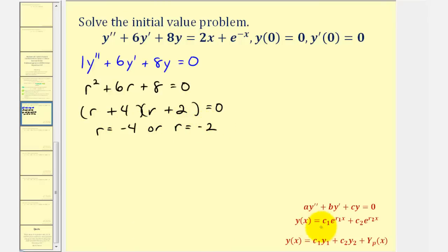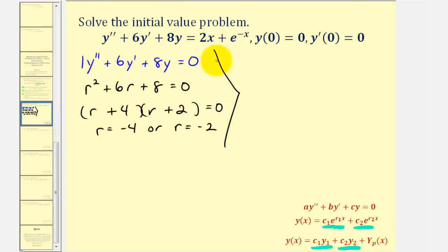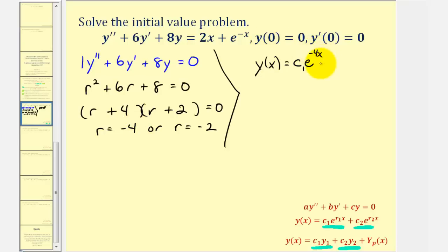These two values of r help us determine the general solution to the homogeneous differential equation. These two terms also give us the first two terms in the general solution to the non-homogeneous differential equation, which is actually our goal. So we can conclude that the general solution to the non-homogeneous differential equation would be y of x equals c sub one times e to the power of negative four x, plus c sub two times e to the power of negative two x, plus a particular solution, big Y sub p.